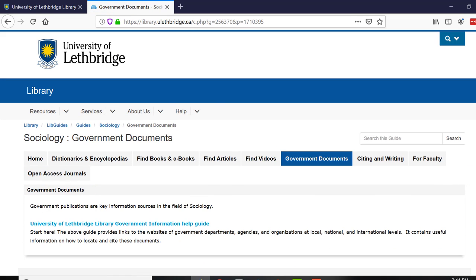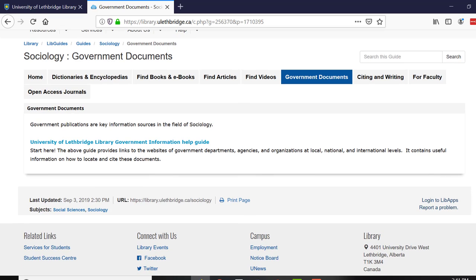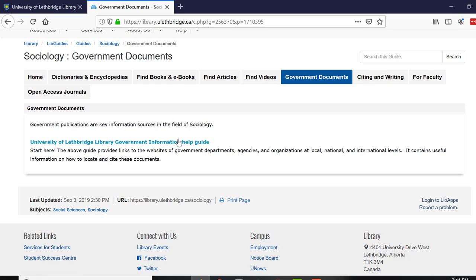If you need to consult any government documents, there is another librarian who helps with that, so I've included a link to the Government Information help guide. Take a look at that if that's something you need.